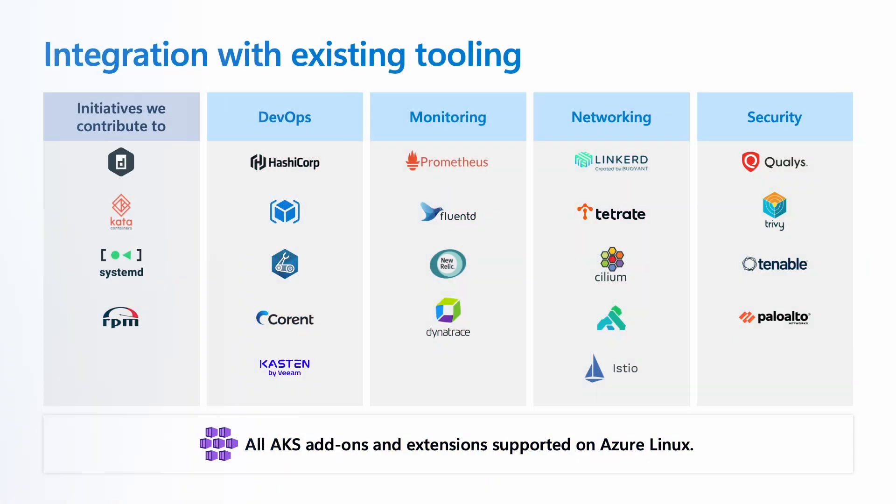In addition to your application code, one of the benefits of the Kubernetes ecosystem is the rich partner and open-source software that you can use to stitch the solution of your choice. Azure Linux works with a variety of our most popular partners to ensure that the software and ecosystem partner solutions work on our clusters.